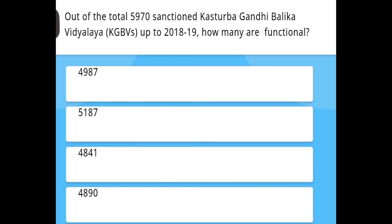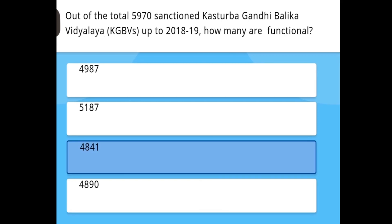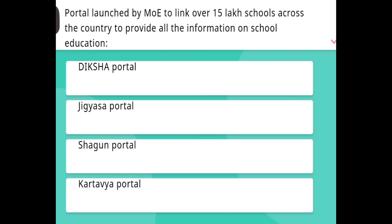Out of the total 5,970 sanctioned Kasturba Gandhi Balika Vidyalayas (KGBVs) up to 2018-19, how many are functional? The answer is 4,841.